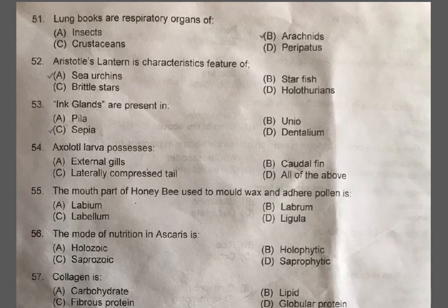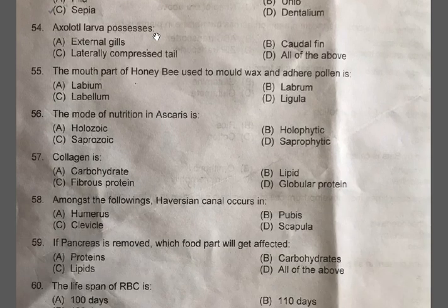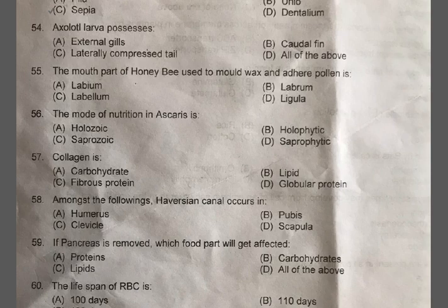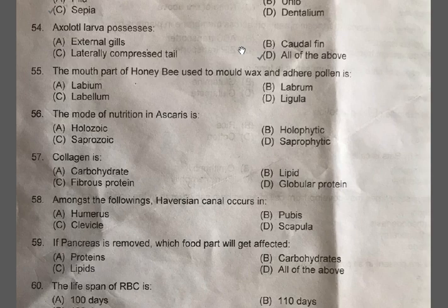Question 54: Axolotl larva possesses — A: External gills, B: Caudal fin, C: Laterally compressed tail, D: All of the above. The correct one is D, all of the above. The axolotl larva is the larva of Ambystoma tigrinum, the tiger salamander, which reaches adulthood without undergoing metamorphosis and shows structural features similar to a typical salamander larva.